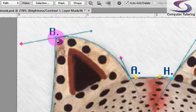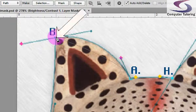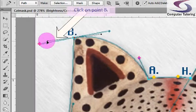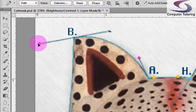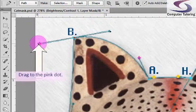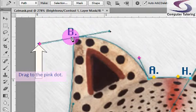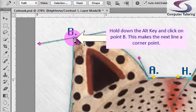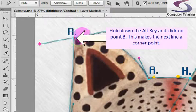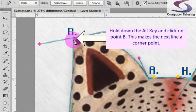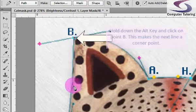We're going to do B to the control handle here. Now remember to turn this into a corner point. We're going to hold the Alt key down on the keyboard and click once on the anchor point. Now this becomes a corner point.